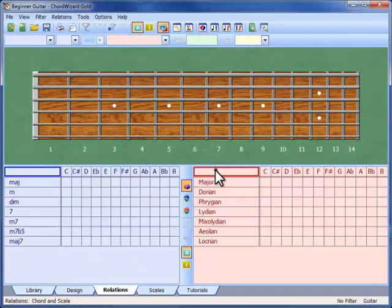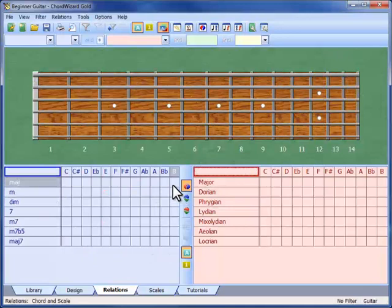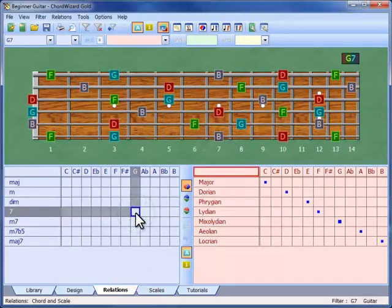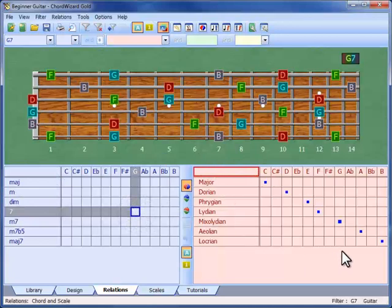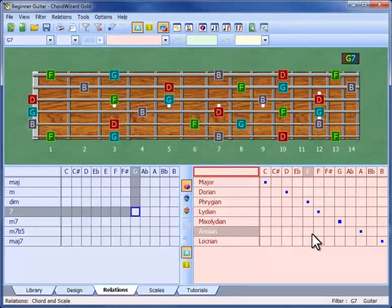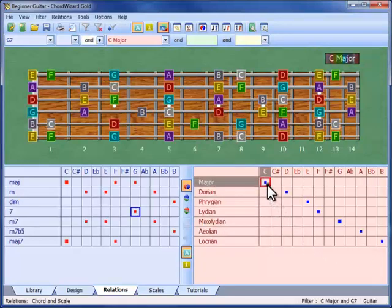For improvisation, you select the chord you are improvising with over here. The notes of the chord appear on the fretboard, and the related scales are indicated over here. You could use any of these to improvise over G7. Let's choose this one, the C major scale.